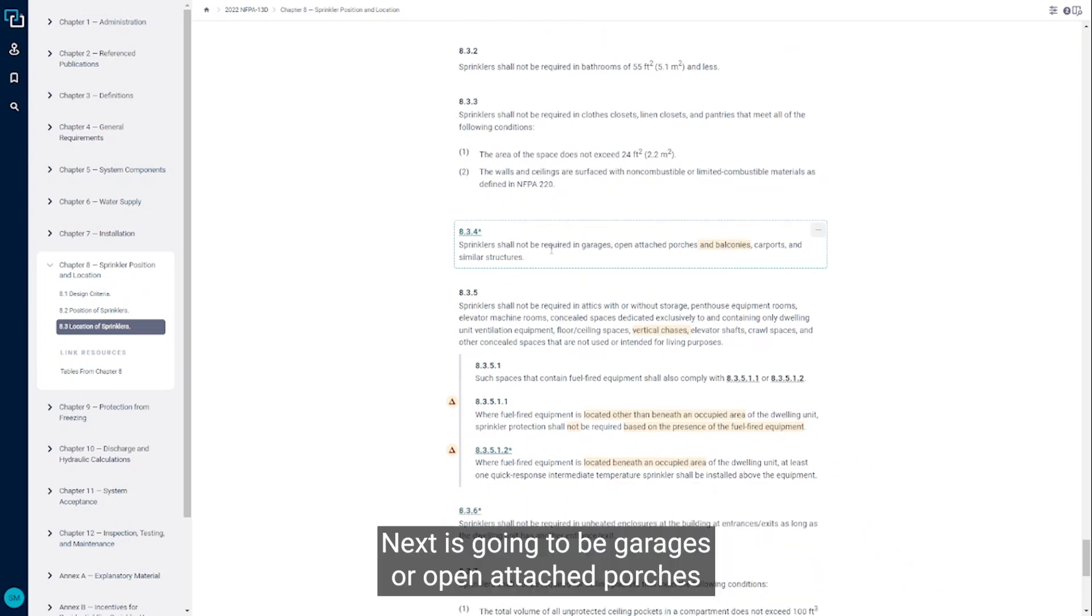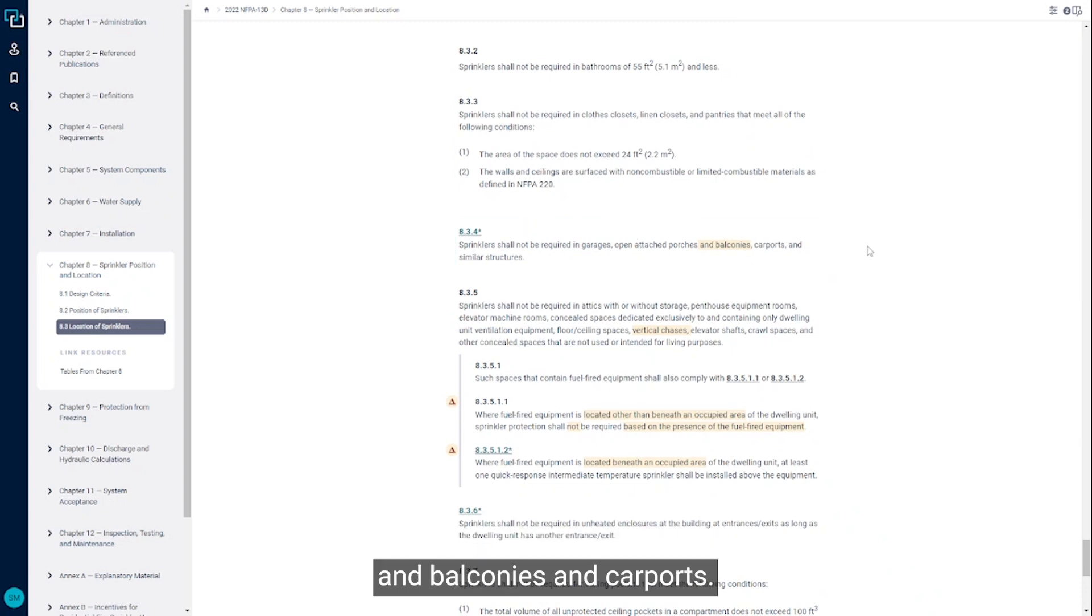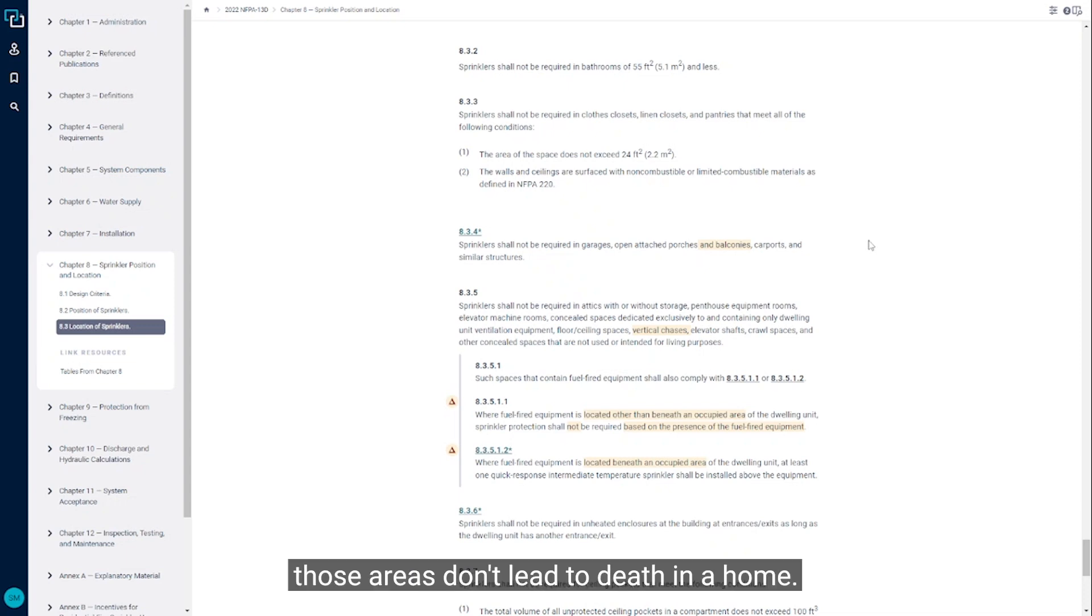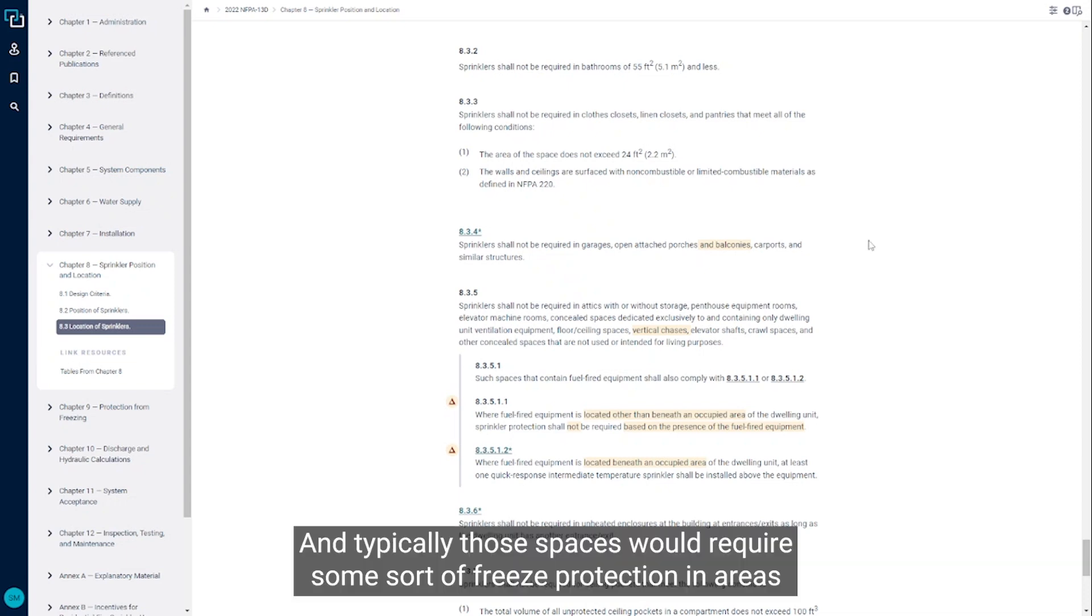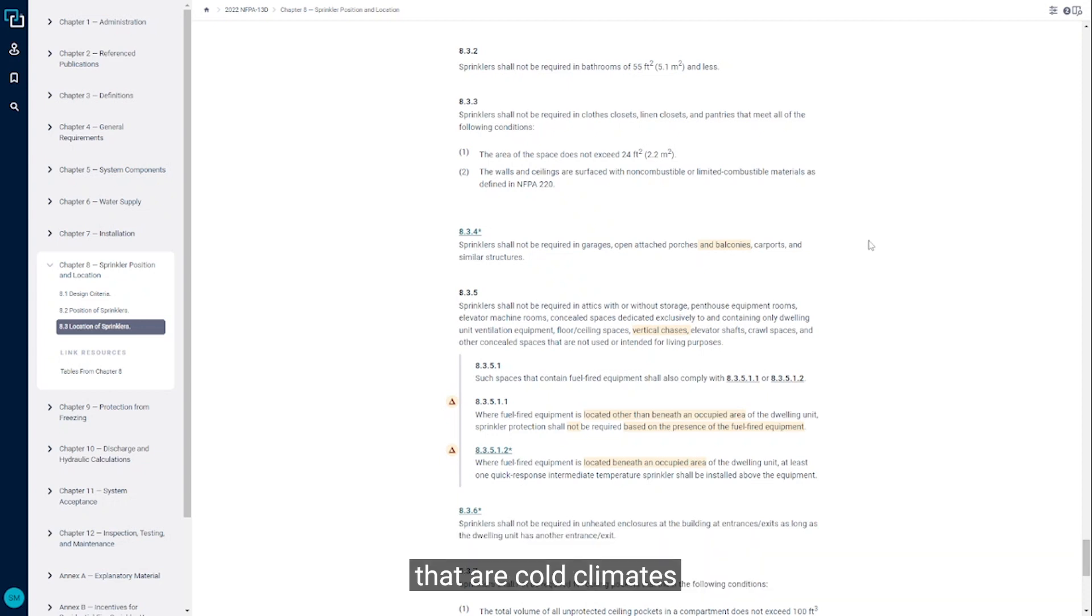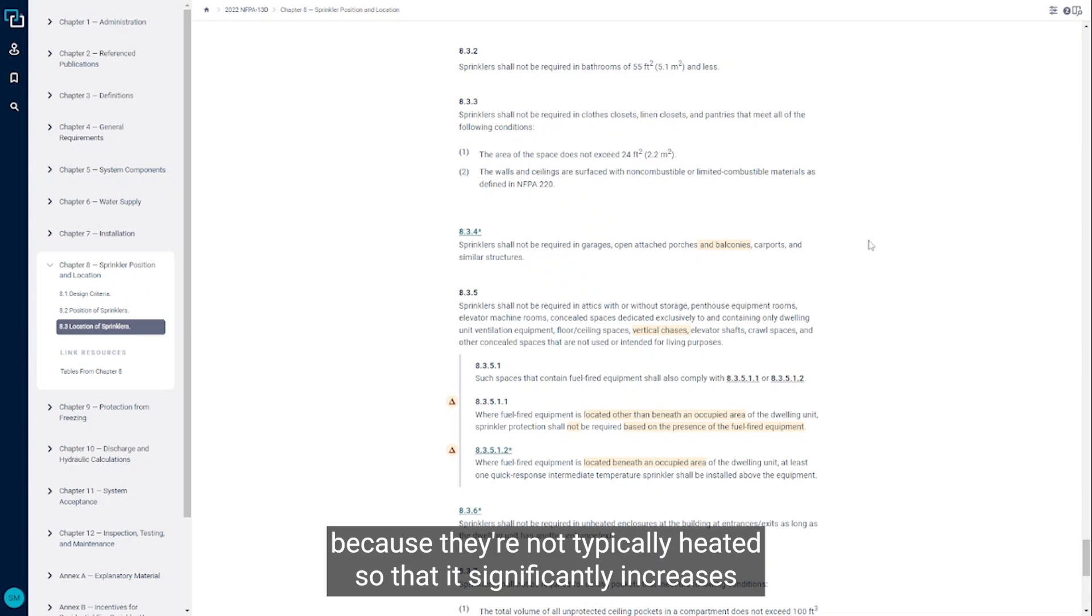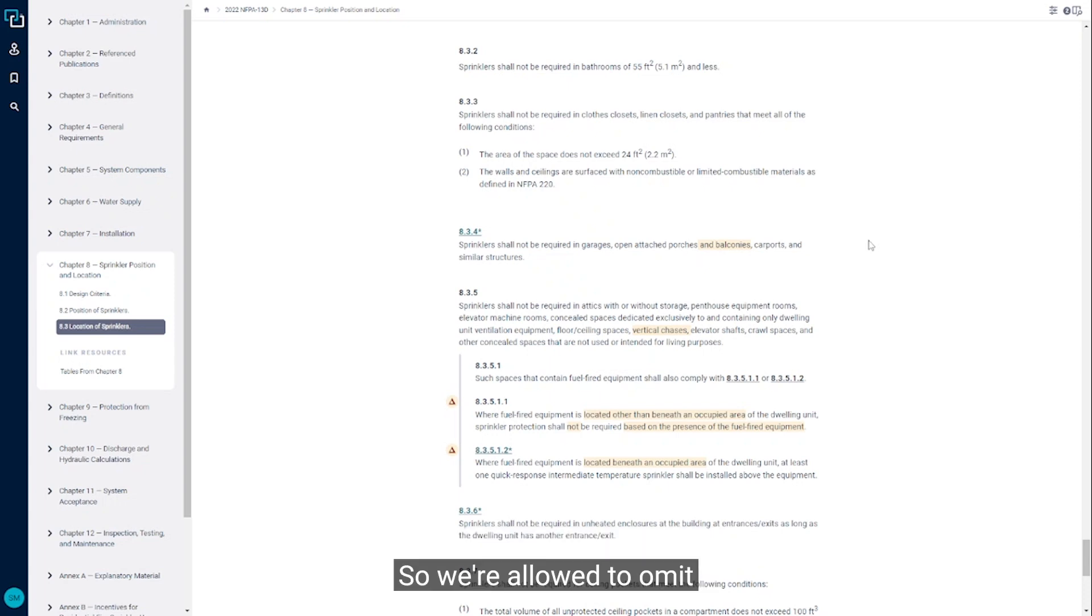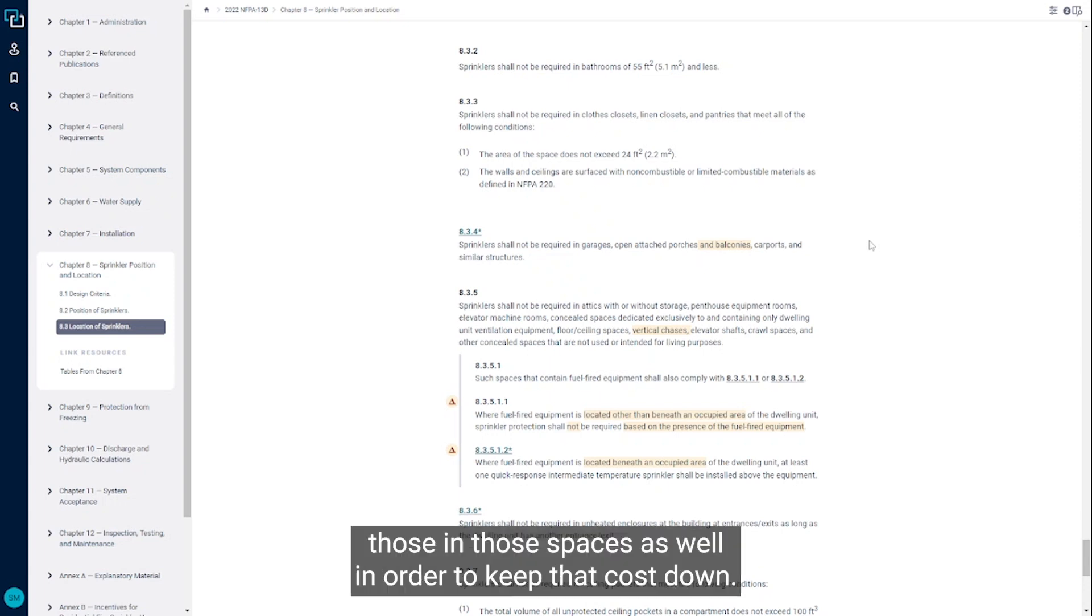Next is going to be garages or open attached porches and balconies and carports. Fires in those areas don't lead to death in a home, and typically those spaces would require some sort of freeze protection in cold climates because they're not typically heated. That significantly increases the cost to install sprinklers in those spaces, so we're allowed to omit those in order to keep that cost down.